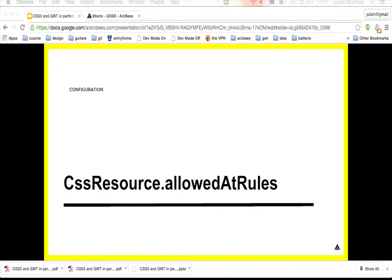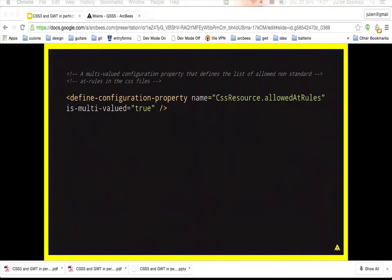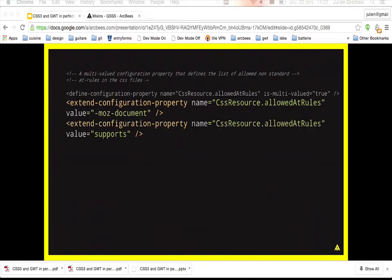The allow-at-rules property: GSS allows only standard at-rules. If you use a non-standard at-rule it will fail. If you need to use one — for example, the -moz-document at-rule — you must specify it in your configuration file using this configuration property; otherwise the compilation will fail.